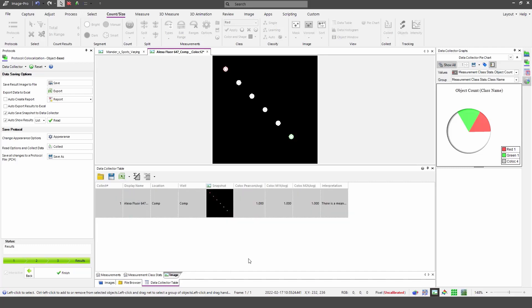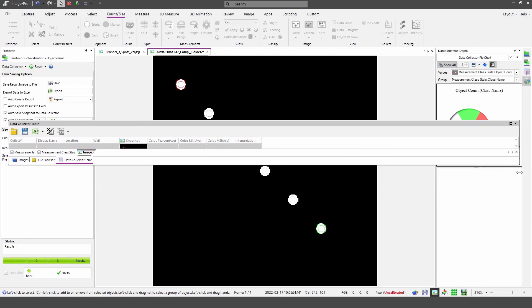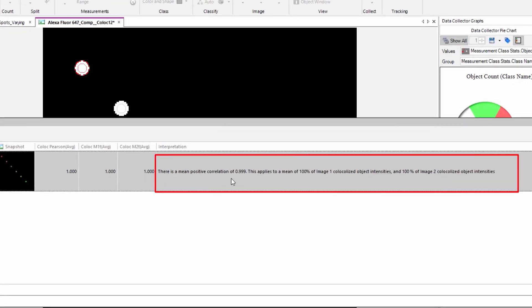If we look at the image tab, we see a mean Pearson's correlation coefficient of one, a mean thresholded value of M1 of one, and a mean thresholded value of M2 of one. Now some of these values can be difficult to interpret, but ImagePro very conveniently provides an interpretive sentence. It's telling us there is a mean positive correlation of 0.999 — effectively one — and that this correlation applies to all of the intensities from Image 1 and 100% of Image 2 intensities. So we're seeing a perfect correlation result described very nicely in the interpretation sentence.